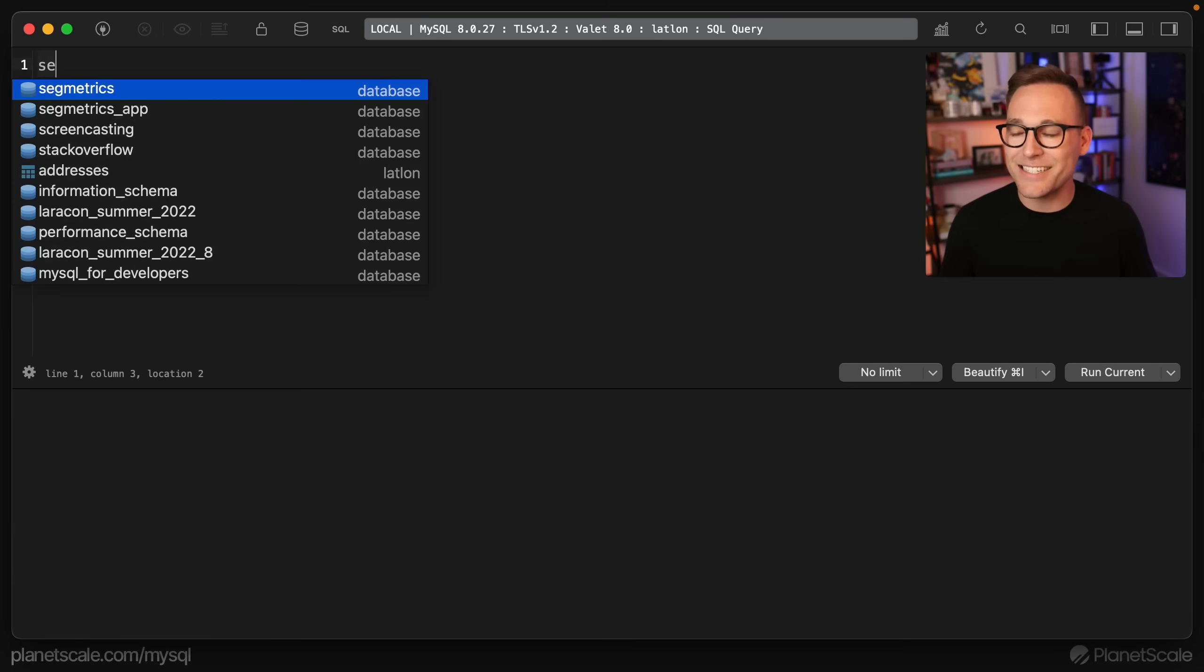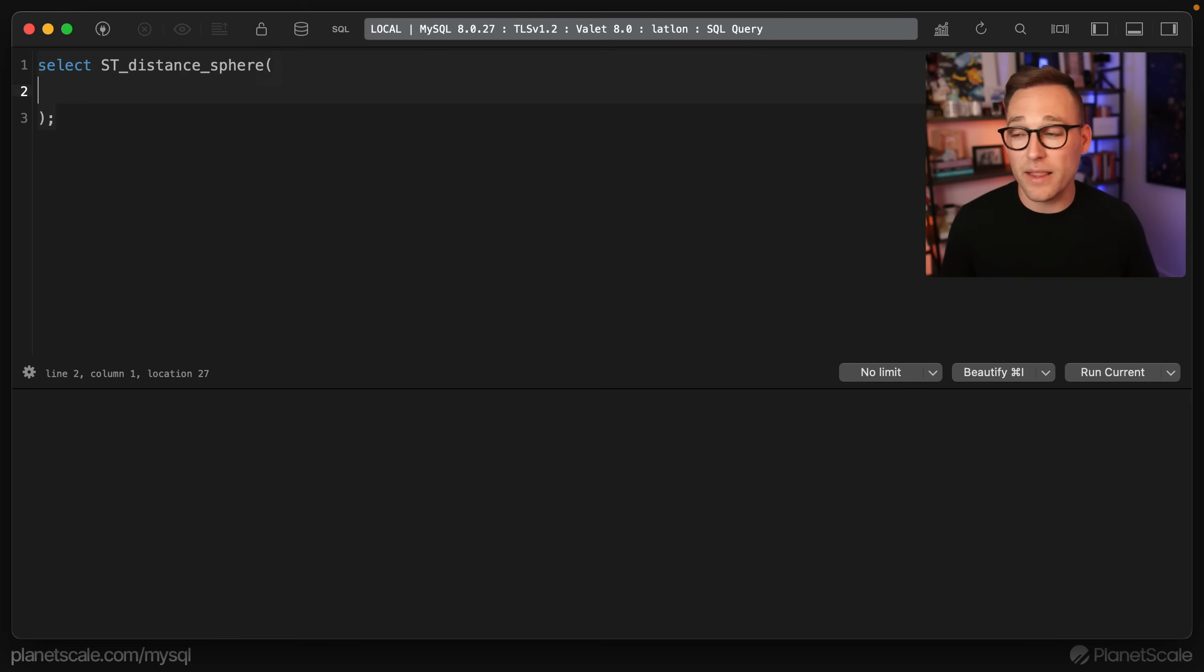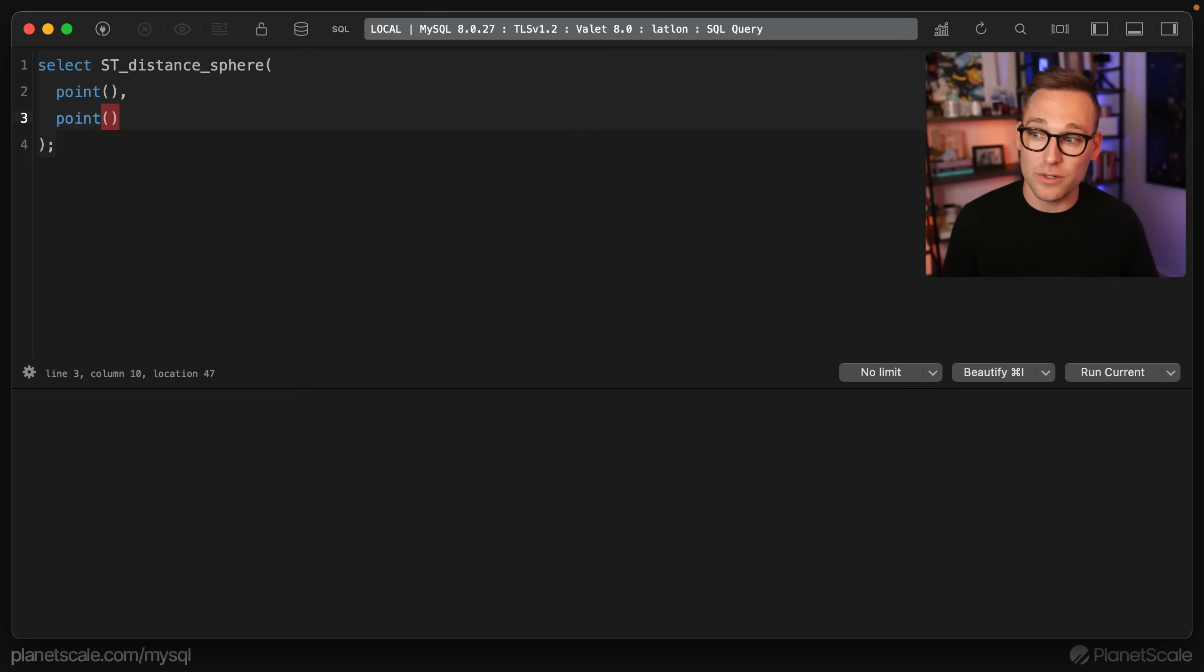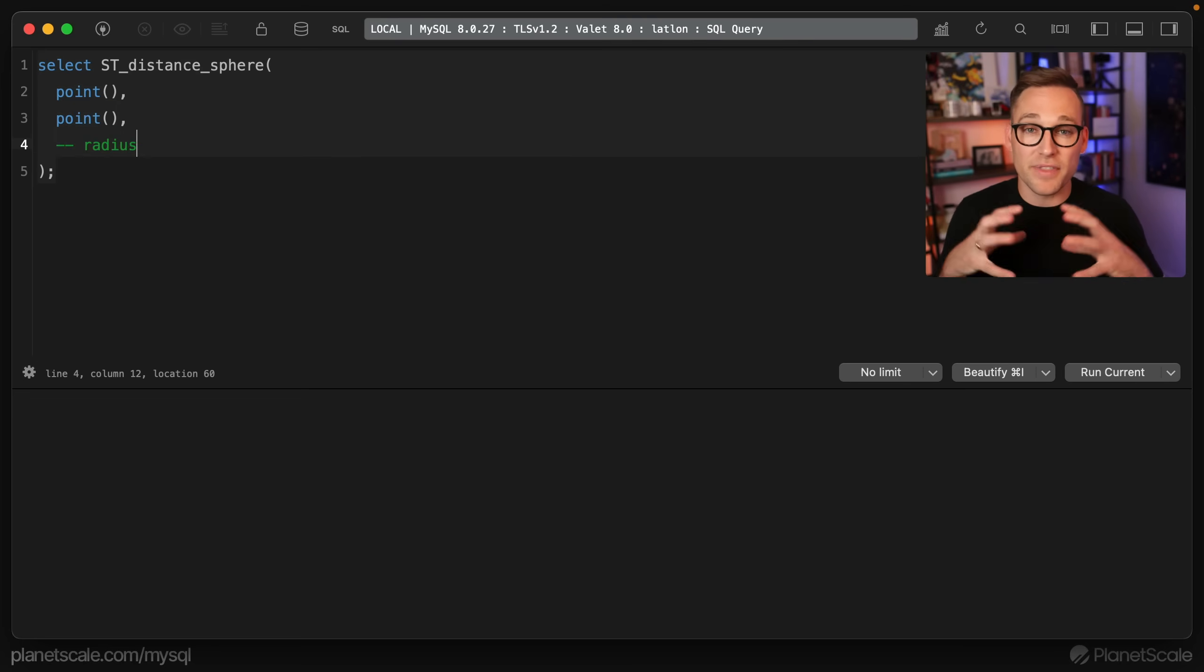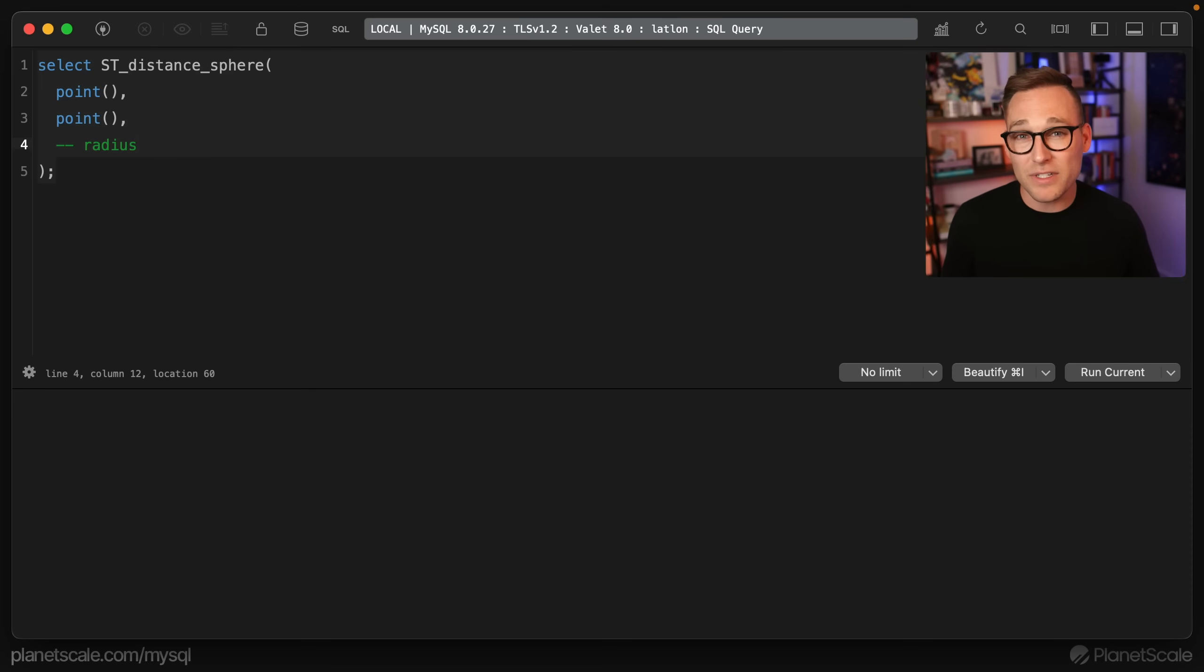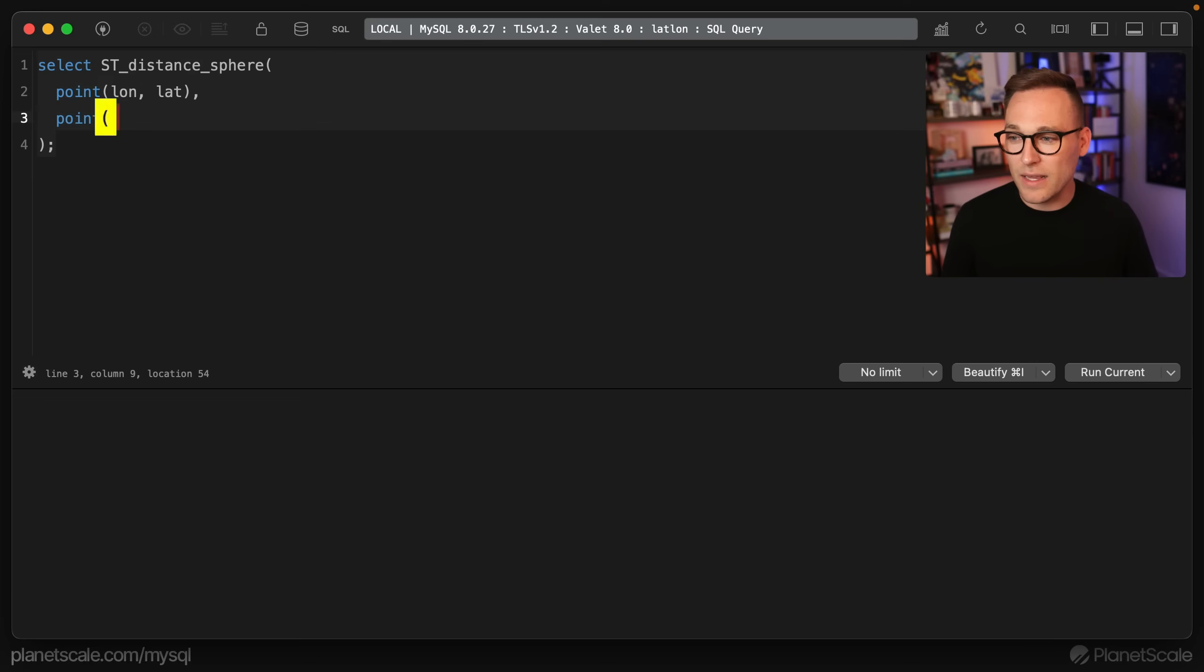Let's look at this ST_distance_sphere thing. So if we do select ST_distance_sphere, and we're just going to run this. What we need to pass here is two different points. And these two points are going to be latitude and longitude pairs. You can pass a third argument here, and that's the radius in meters of this sphere that you want to calculate the distance on. If you leave it off, it's going to use the radius of the earth, which is what we're after anyway. So in here, you're going to have to put longitude and latitude and longitude and latitude.